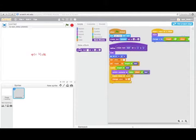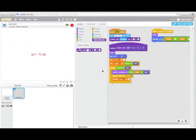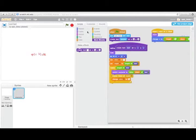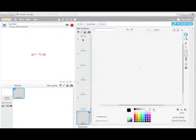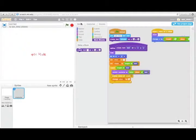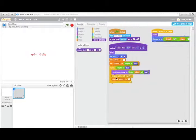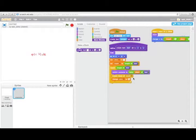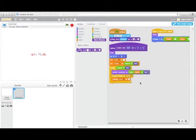We're switching costume to letter place of text. This will basically, when we're at a certain place, switch the costume to the corresponding character in costumes. Then we're going to create clone of myself and change place by one. So we'll go on to the next thing.